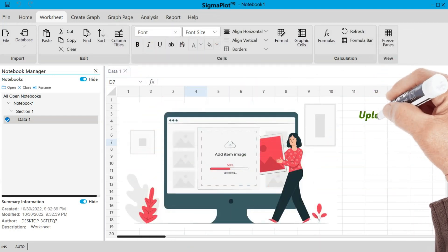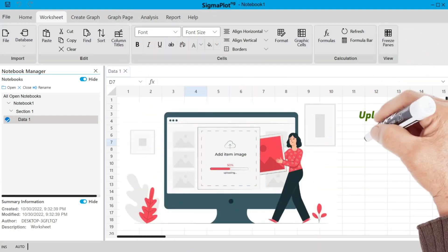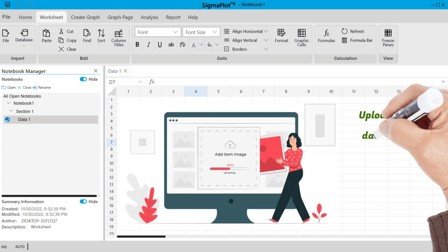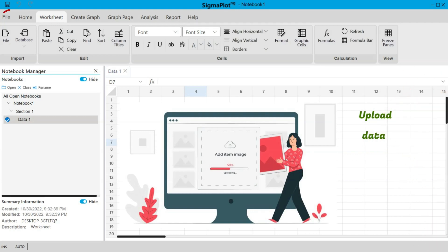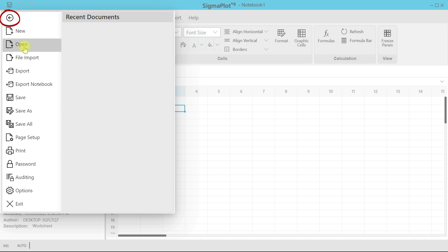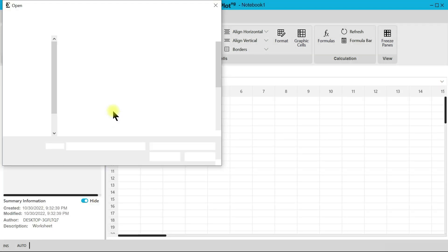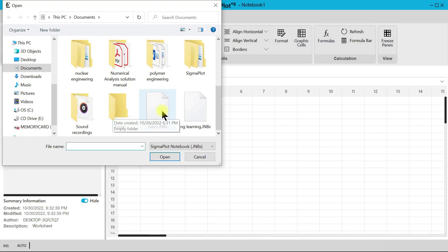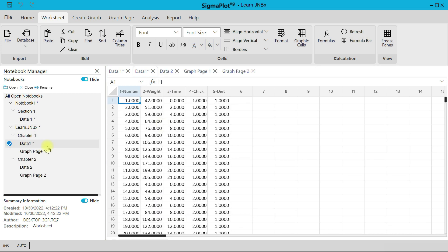Before we go through those options, let's upload the notebook that we built. Head over to File and then Open. Let's open the Learn folder, and under Learn, come into Data One — this opens the notebook.